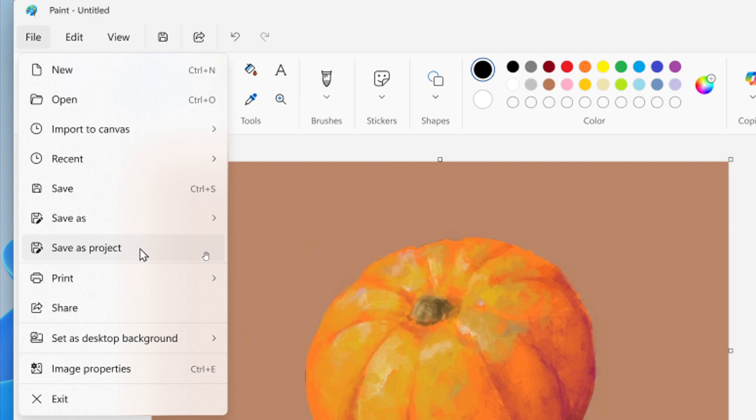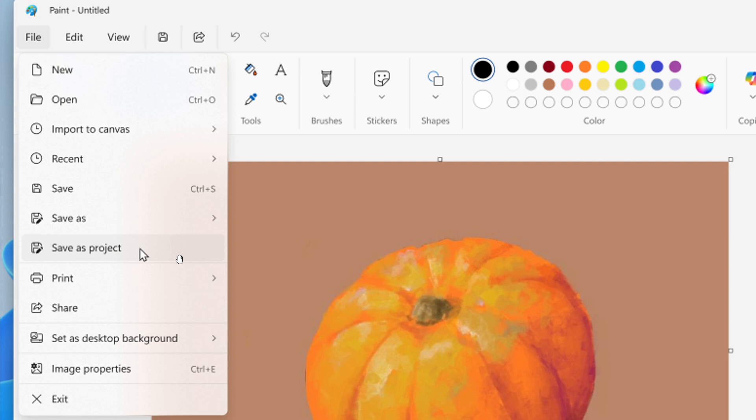This is a nice move in the right direction. Once you're ready to save your artwork, go to the File menu and select Save as Project. File Explorer will open, allowing you to choose a location and save your work as a .paint file. When you're ready to return, simply open the file to launch Paint right where you left off.